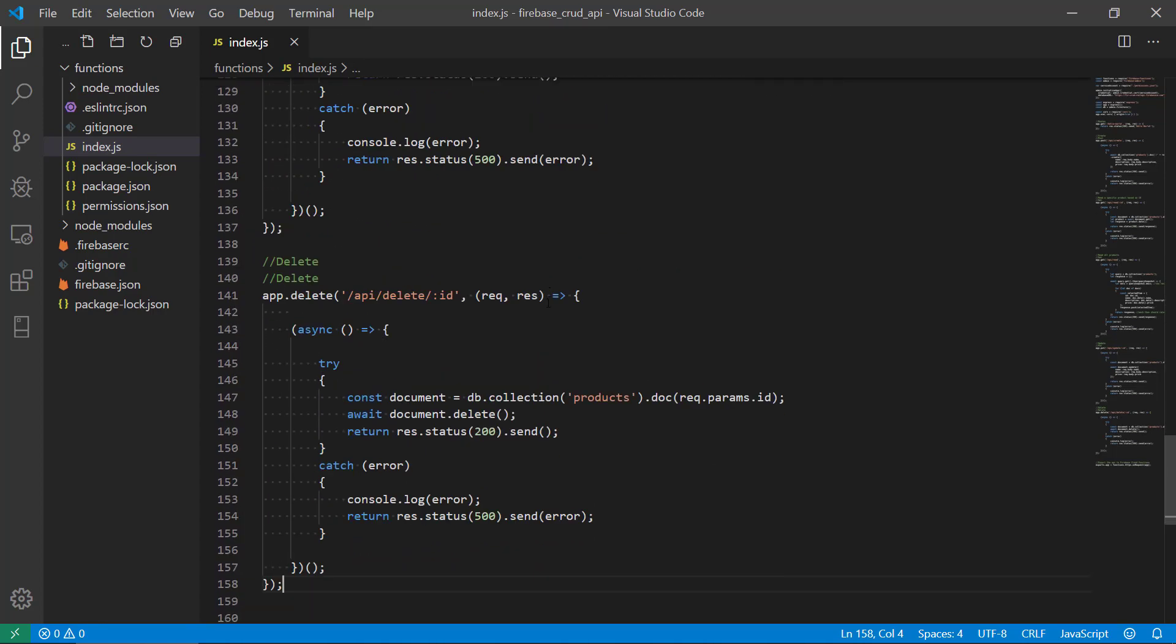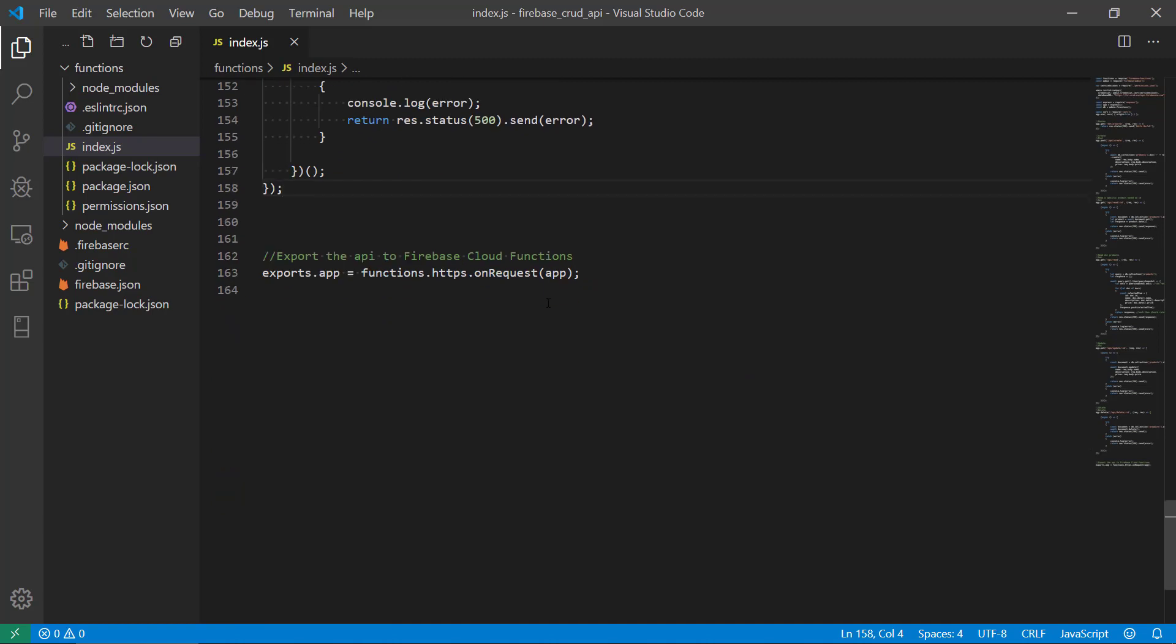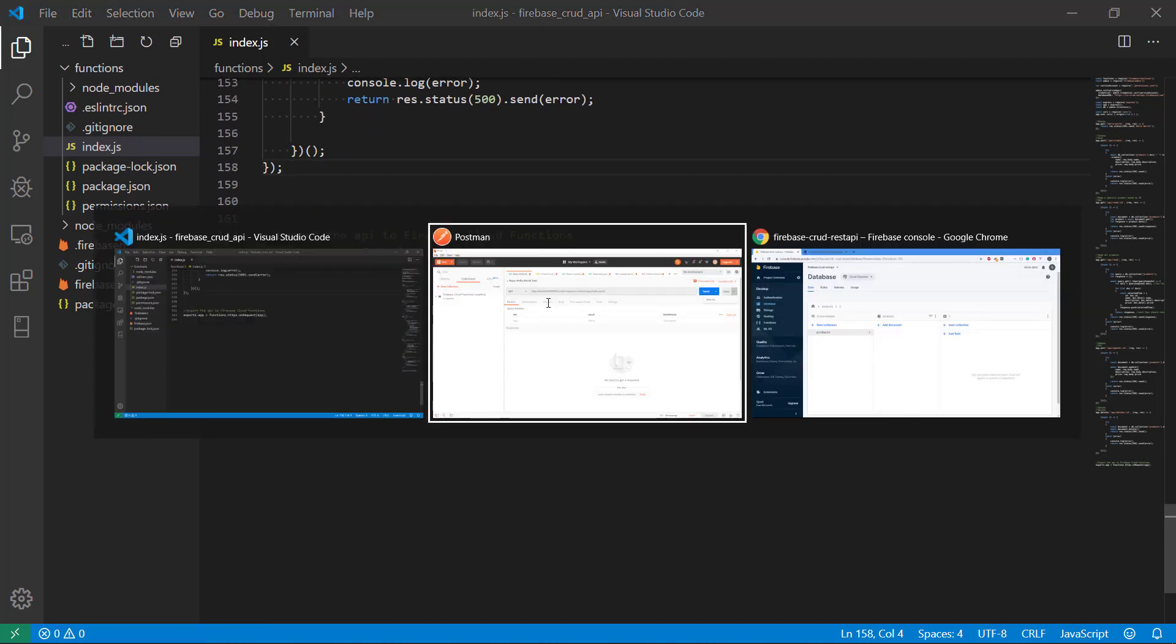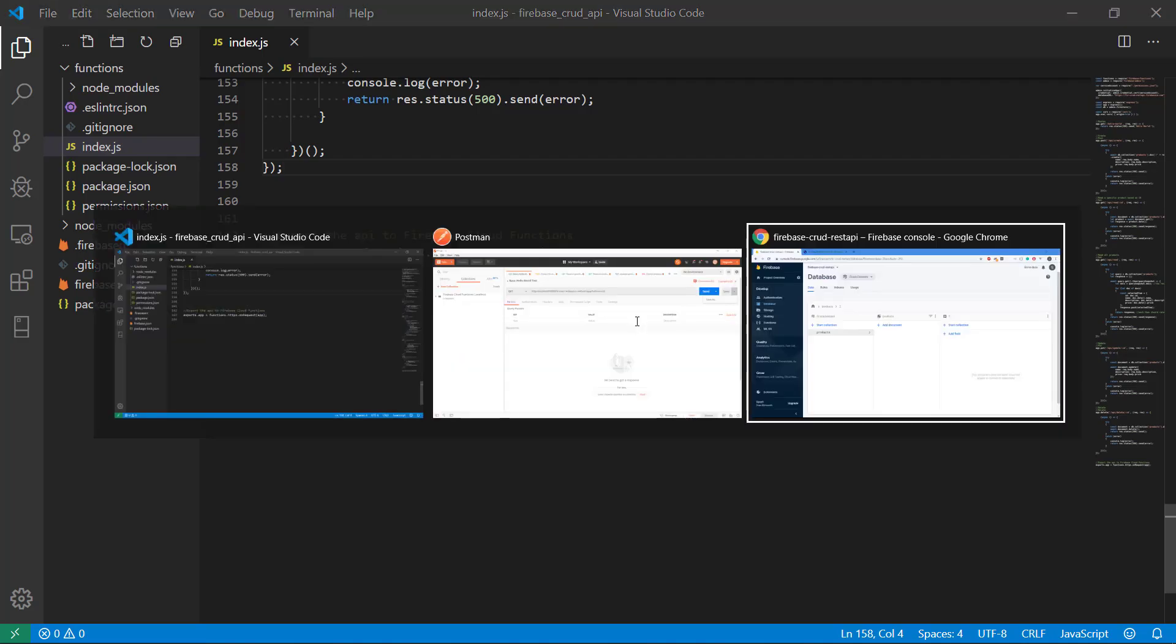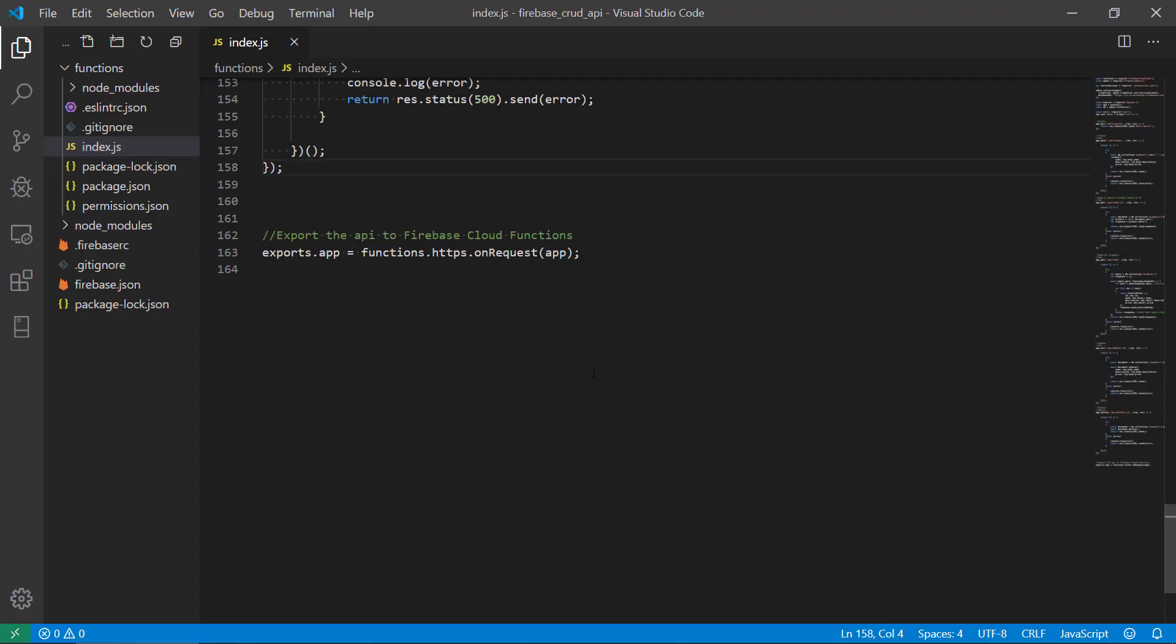Because it is running on localhost and we want to export this as a cloud function in Firebase. How do we do this?